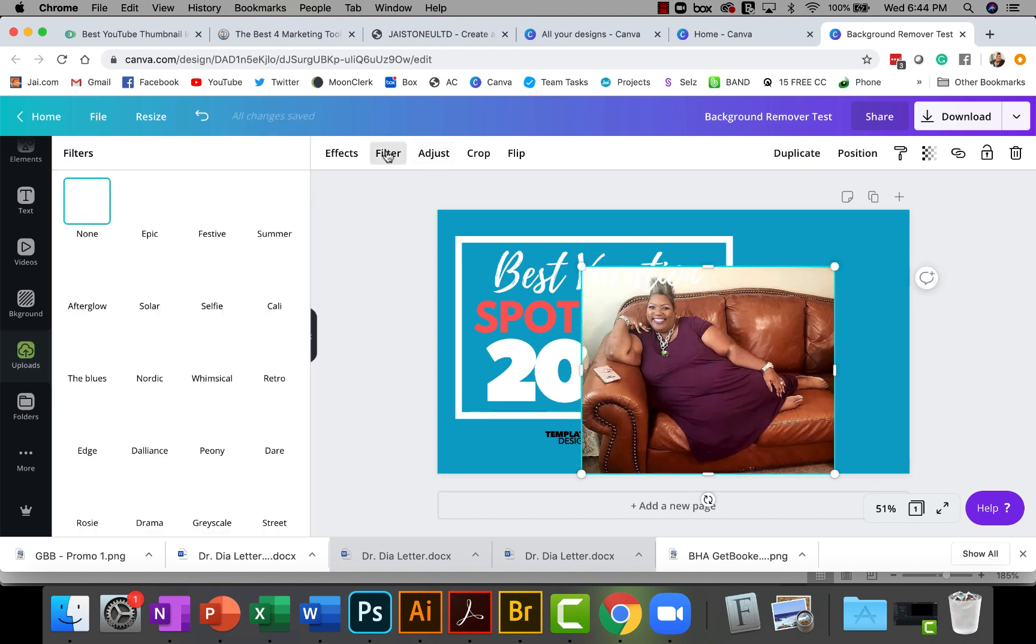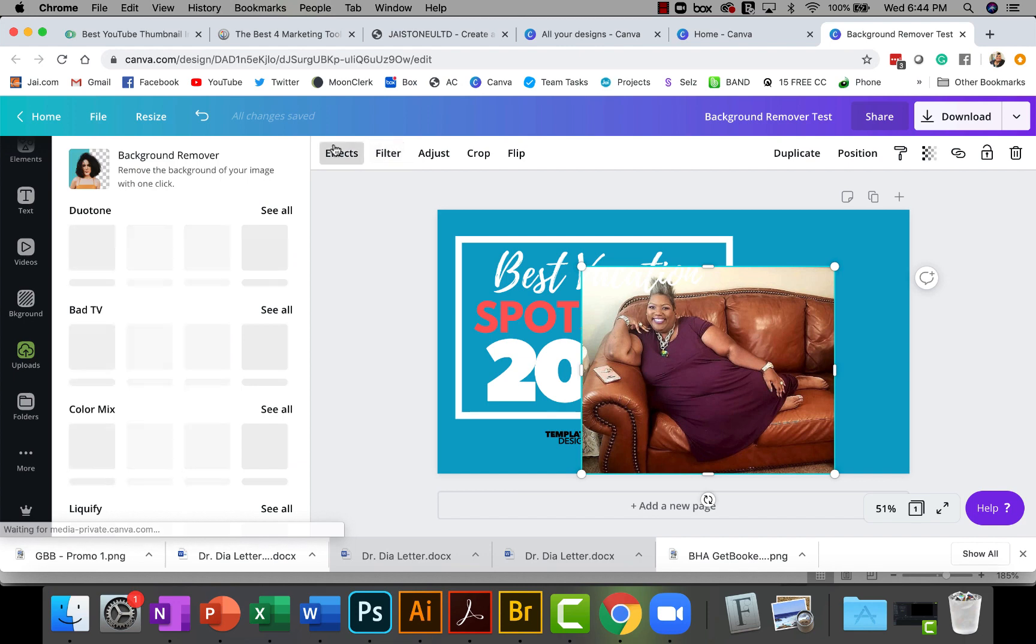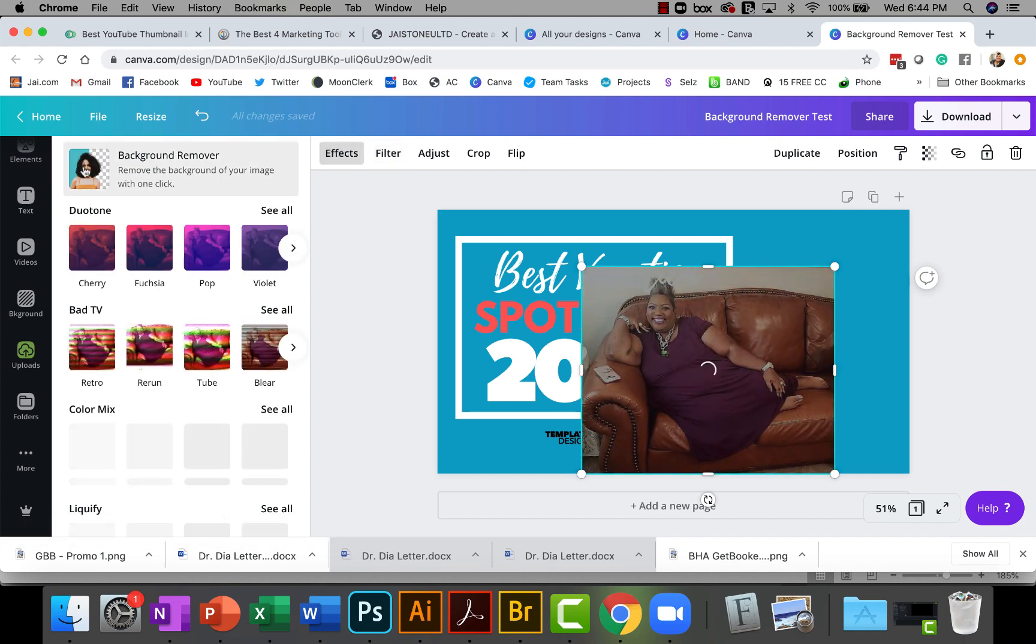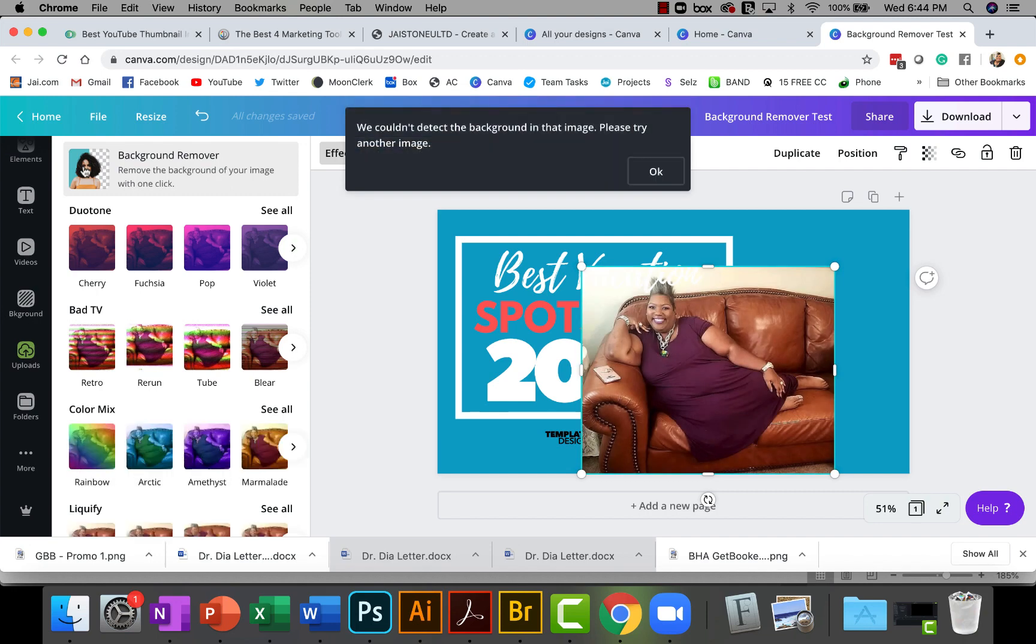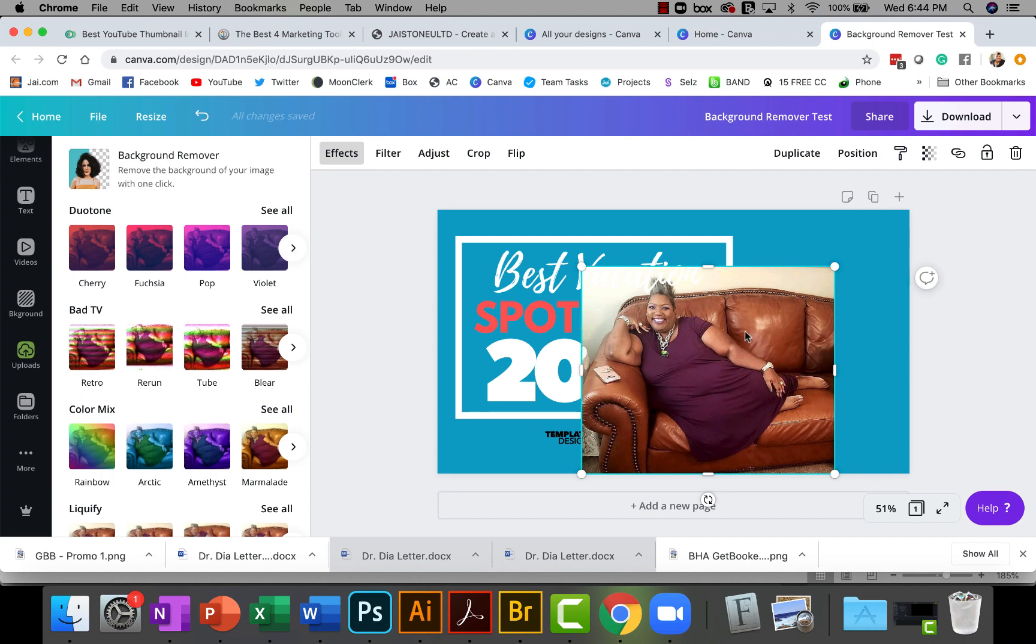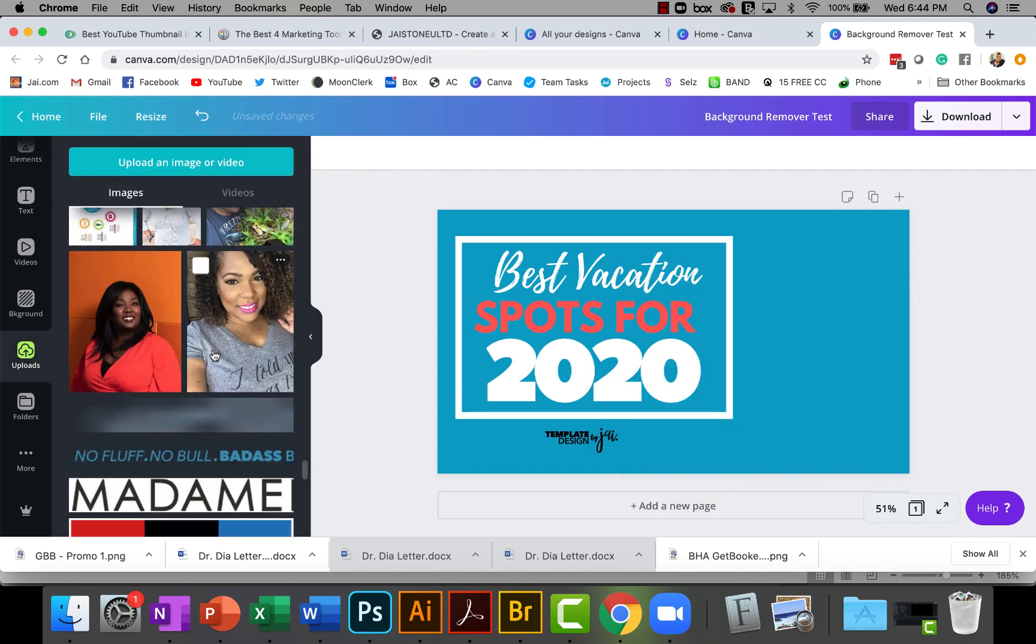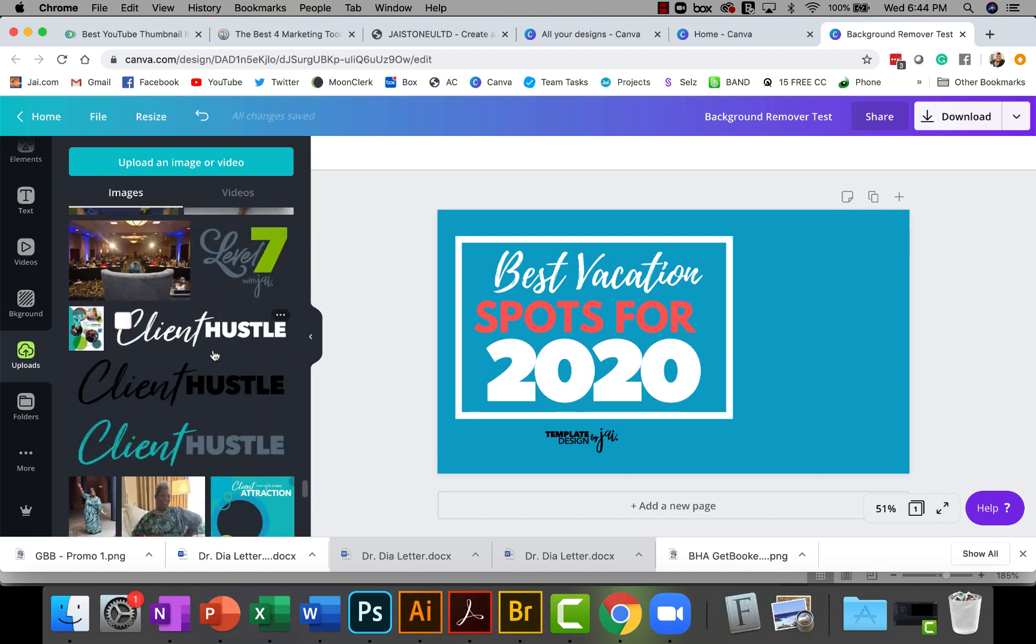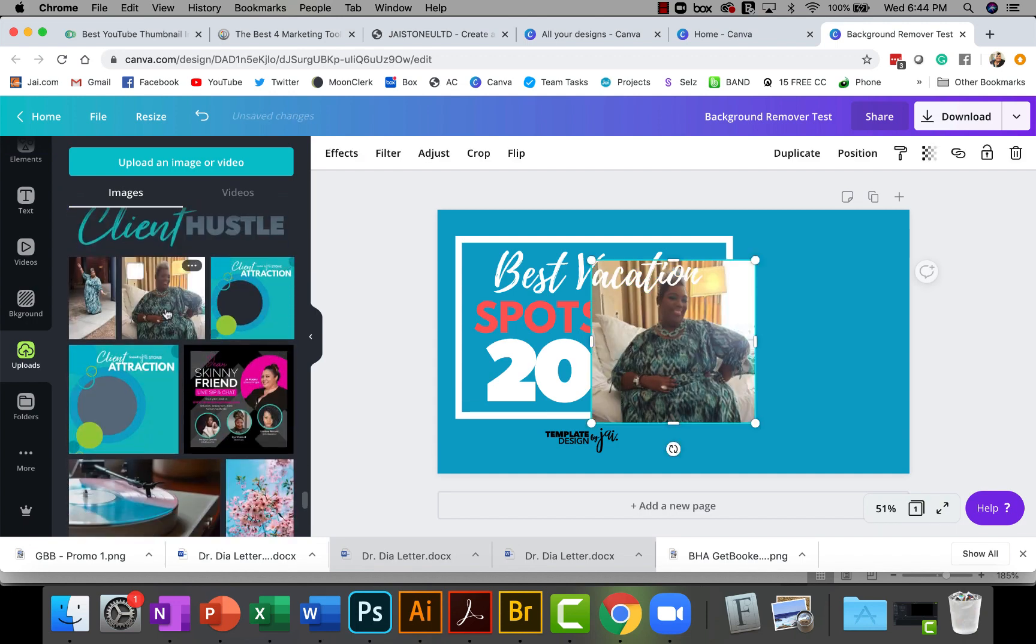For example, I've tried this photo before and I'm just gonna show you what happens. I'm gonna click Effects, click background remover and it's trying. Then I get this error: we couldn't detect the background or image, please try again. The color of the dress and the background are so similar that it could not tell it apart. It would not let me do it.